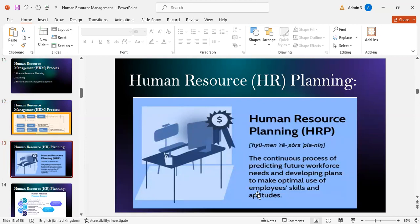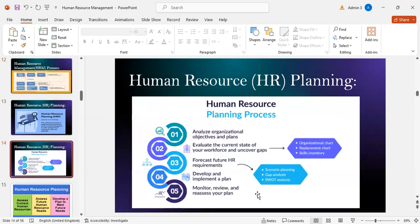Human resource planning is the continuous process of predicting future workforce needs and developing plans to make optimal use of employee skills and aptitude. The HR planning process includes five steps: first, analyze organizational objectives; second, evaluate the current state of your workforce and uncover gaps using organizational charts, replacement charts, and skills inventory; third, forecast future human resource requirements; fourth, develop and implement a plan; fifth, monitor, review, and reassess your plan.